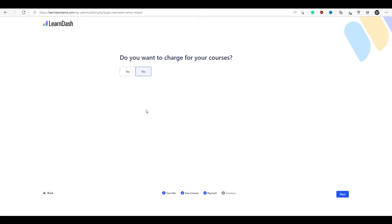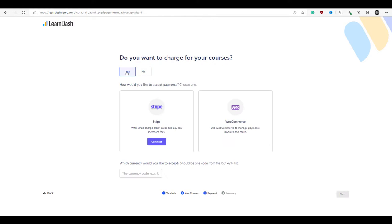Now it's asking if you want to charge for your courses — we're going to click yes. Setting up Stripe for LearnDash used to be a time-consuming nightmare, but now they've implemented Stripe Connect, which is really going to speed up the installation process. Make sure you have a Stripe account — Stripe is used to process credit cards, so you'll need an account before you can proceed. Once you have your Stripe account ready, we're going to click on connect.